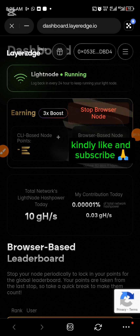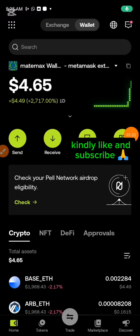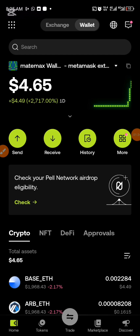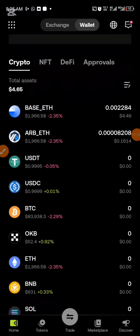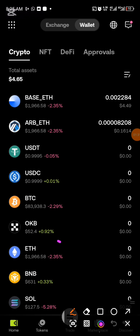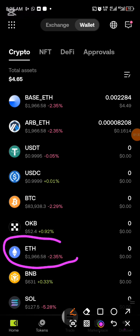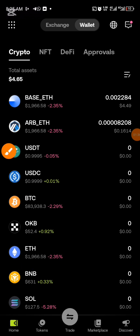This is why I'm dropping this video guide. Let's return back to the platform. What you need for this particular task is Base Ethereum — five dollars worth of Base Ethereum. On this platform you can go ahead and copy this Ethereum address, just click on it and copy the Ethereum address.